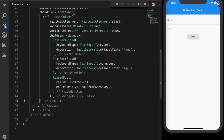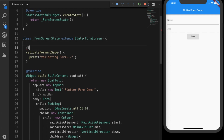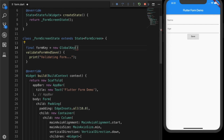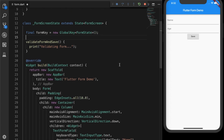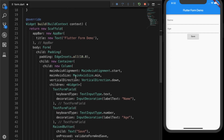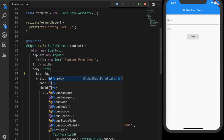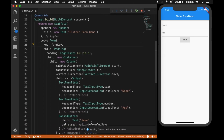Now I'm going to create a variable form key to identify our form. That will be a new GlobalKey with type FormState — this is important. Now I'm going to go to our Form widget and supply the key property with our variable form key, so that's going to identify our form.